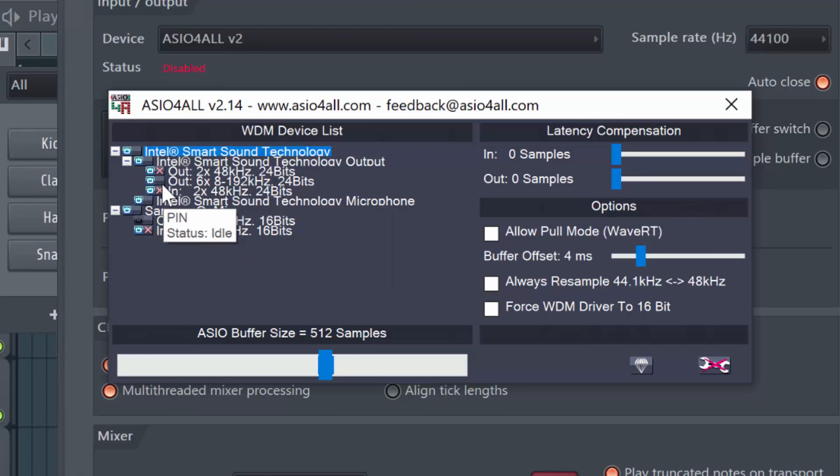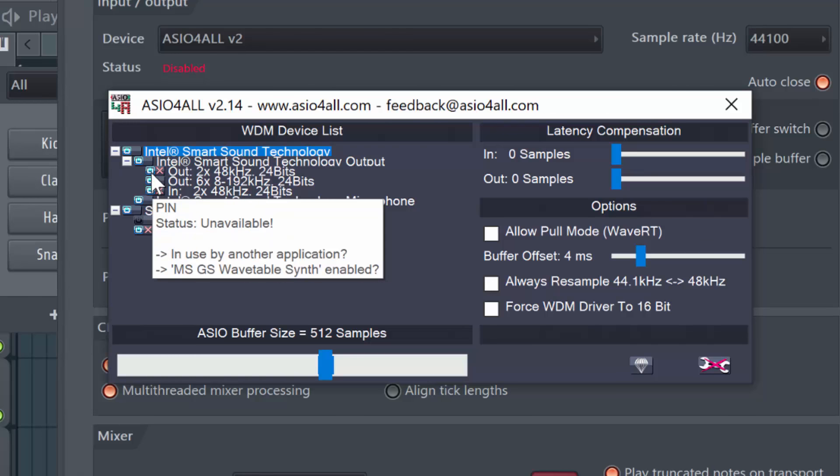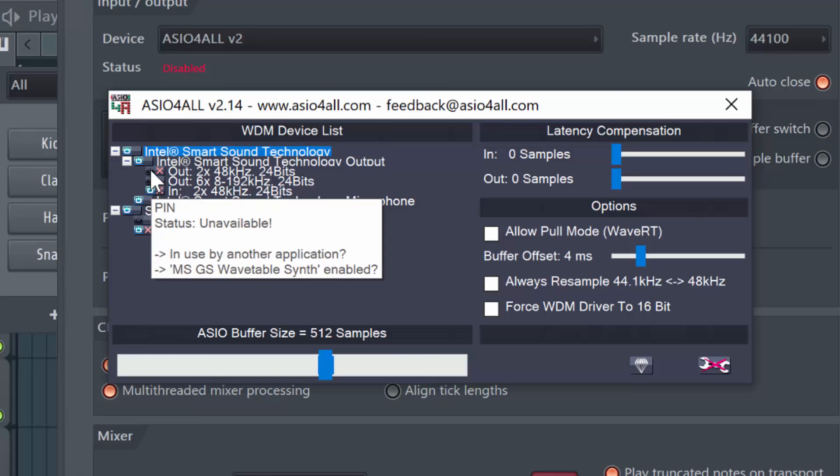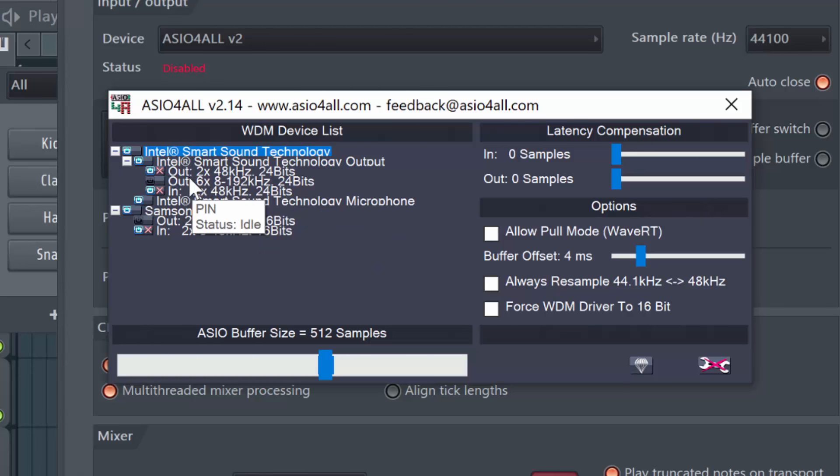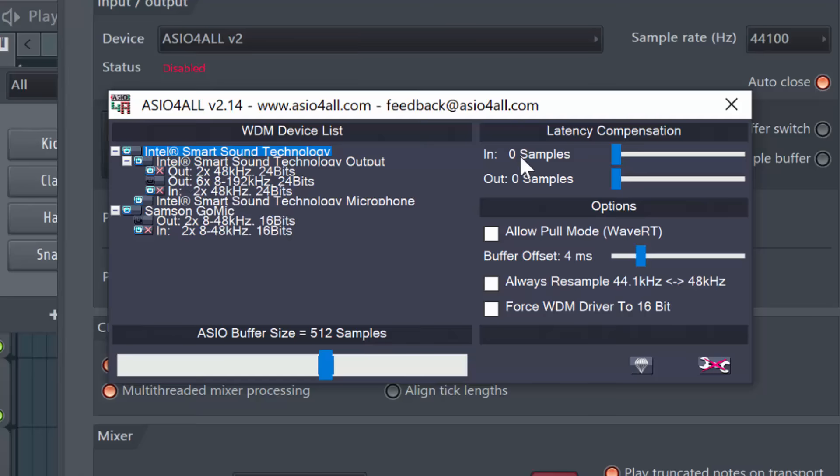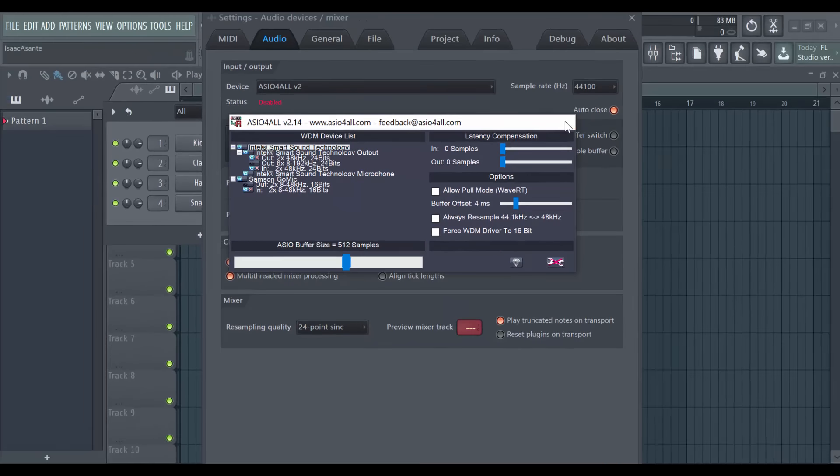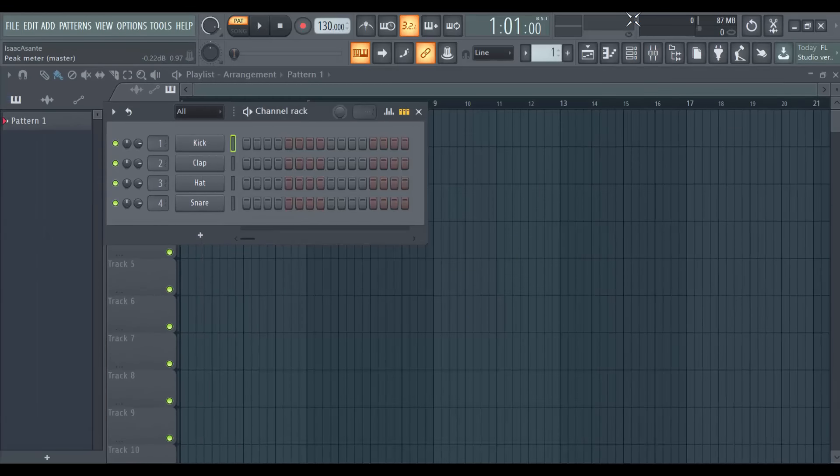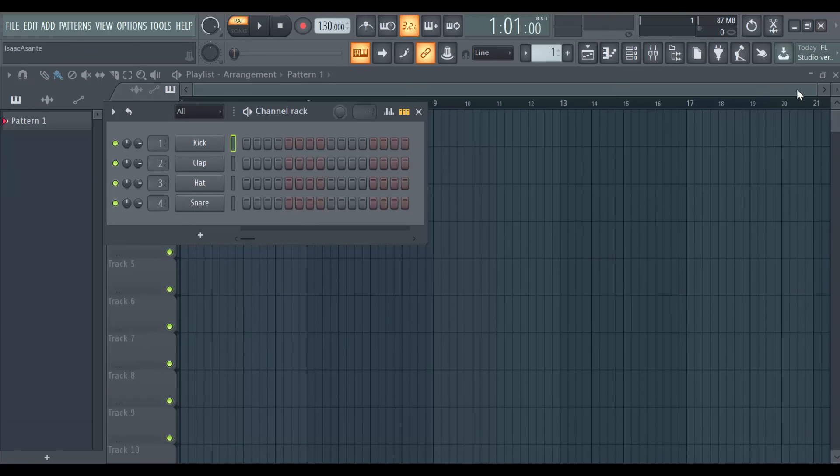So what you have to do here, just revert to one of the options available. Or if you really want to use this other device which is currently in use by another application, what you can do is simply close FL Studio here. You have to close the entire application and then close all your other programs running on your PC right now. So this can be Skype, it can be your browser, it can be your media players, anything. Close everything.